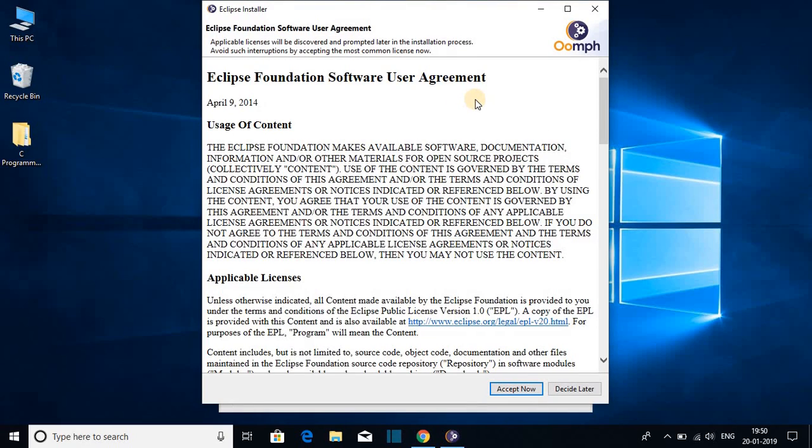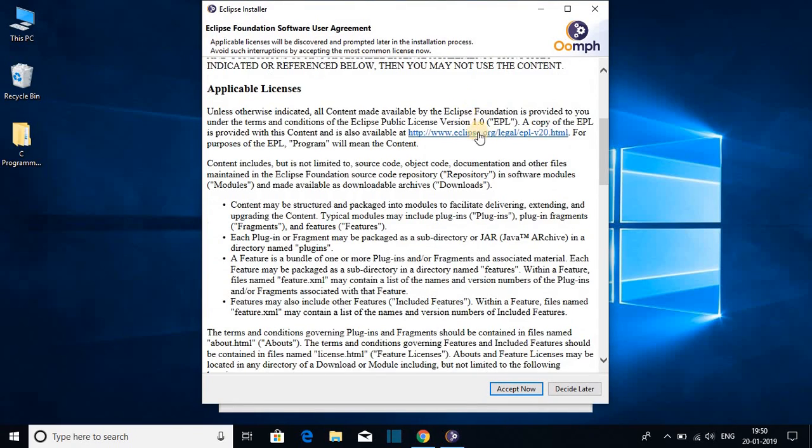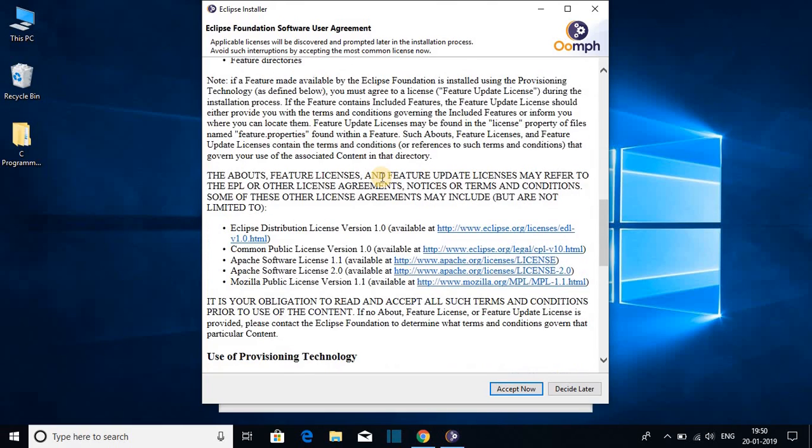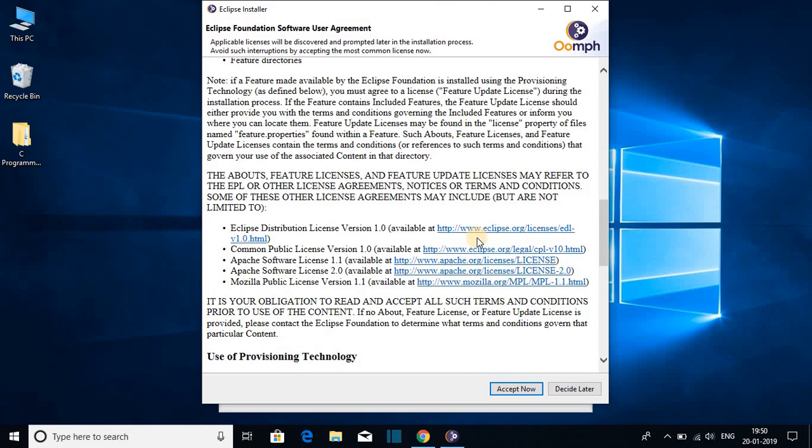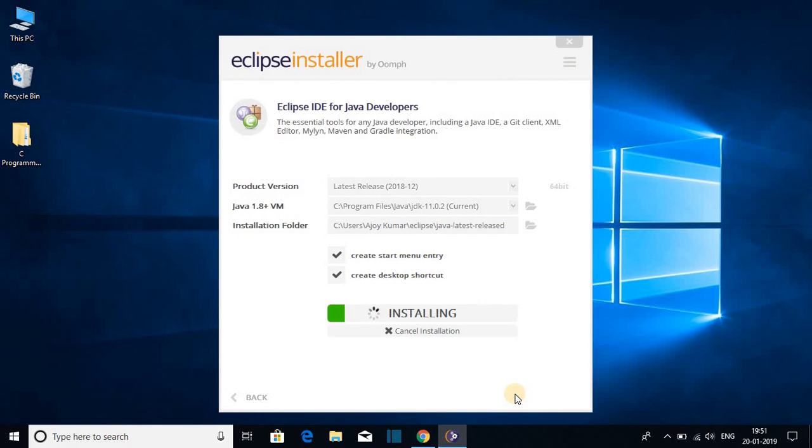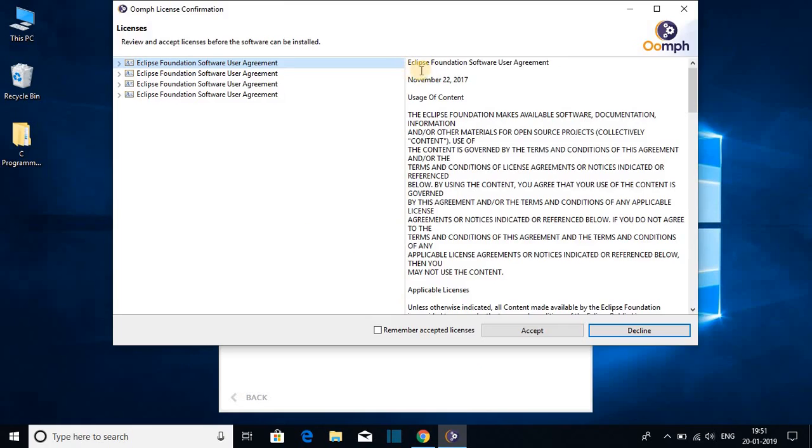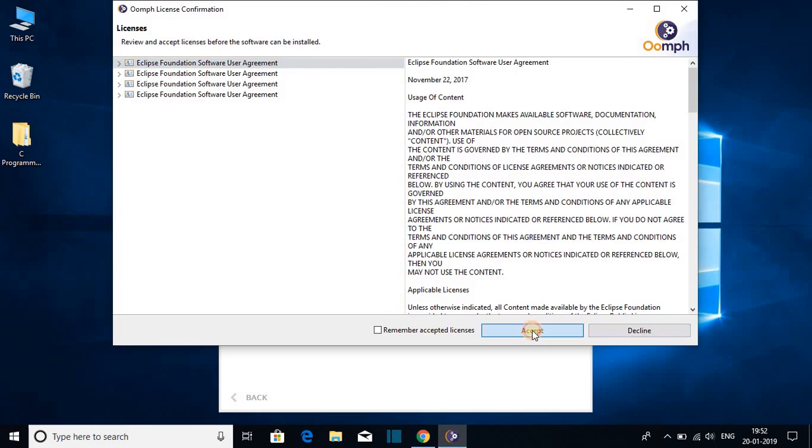Again, we get another license agreement. So if you want to read this license agreement, then you can read this license agreement. So for now, I'm just going to click on accept now. And now here you can see it is installing Eclipse IDE 2018-12. And here we get Eclipse foundation software user agreement. Just click on this accept button to accept this user agreement.